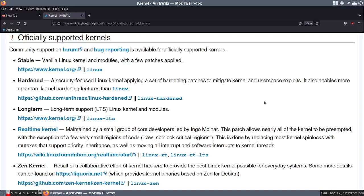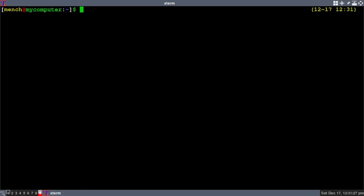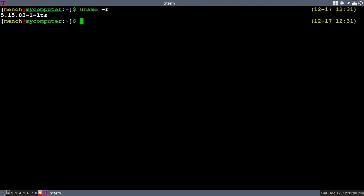You can also download kernels from the AUR, the Arch User Repository, but then you're going to have to build them. It's going to take a long time and I wouldn't do that. Right now I have the long-term support kernel installed and I'm going to install the stable kernel and show you how to log into it. Let's go back to the terminal — type in 'uname -r' and as you can see I have the long-term support kernel installed.